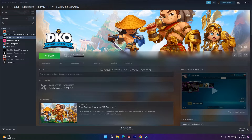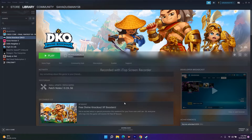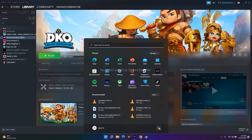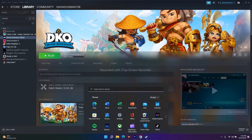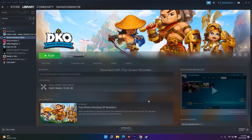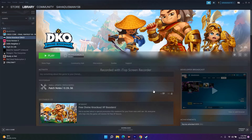The first fix is to restart your computer or PC. For that you just have to go to the Start menu, click on this icon, and go for restart. After restarting, try to play the game — this might work, and it has worked for many users, so you can try this out.